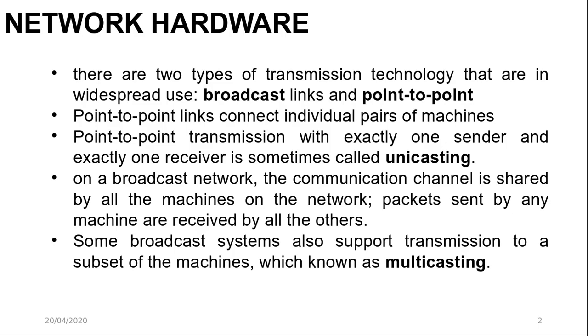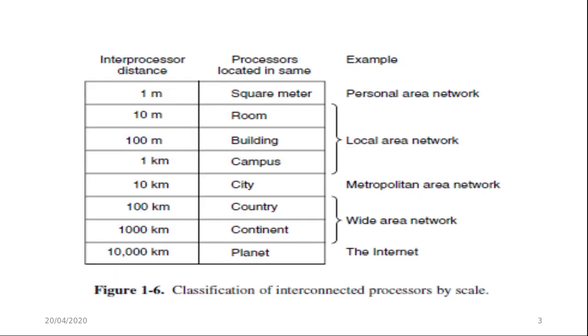An alternative criteria for classifying network is by scale. Distance is important as a classification metric because different technologies are used at different scales. Here is the figure that shows the classification. We classify multiple processor systems by their rough physical size.